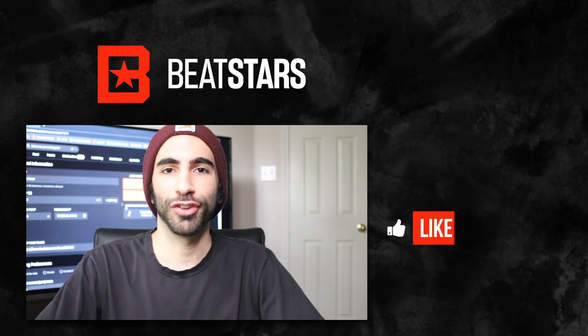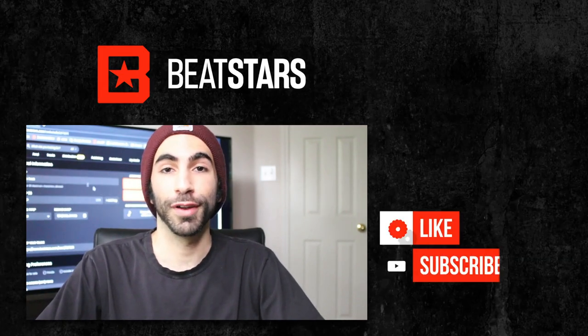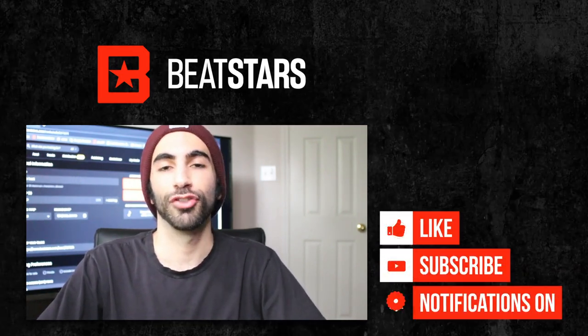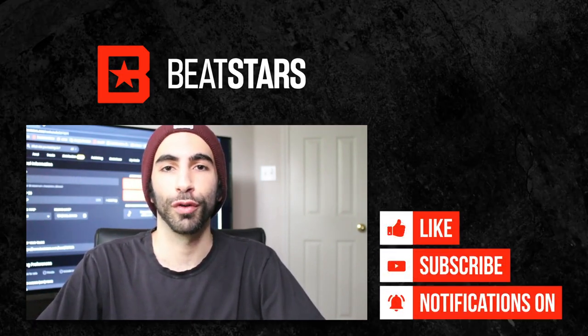Thank you for watching. For more videos like this, subscribe to BeatStars and check out our tutorials playlist.